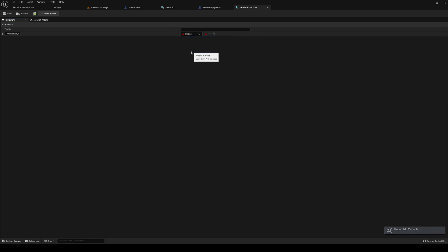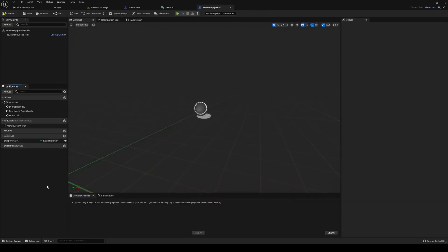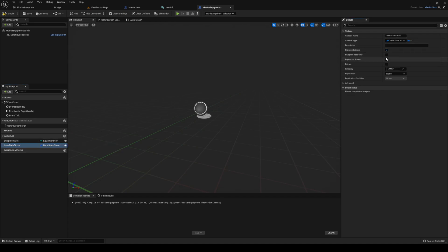Inside item stats struct, add whatever stats you want. We're going to add agility and defense. Then in master equipment, add a new variable called 'item stats struct', make it editable, and expose it on spawn.